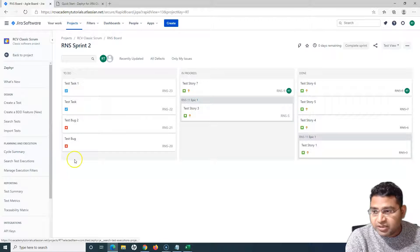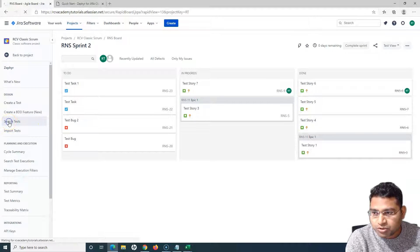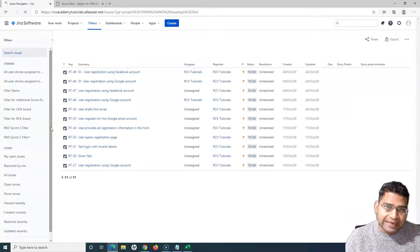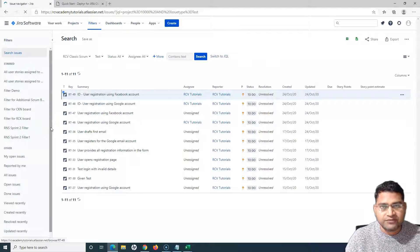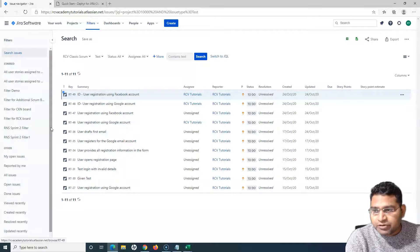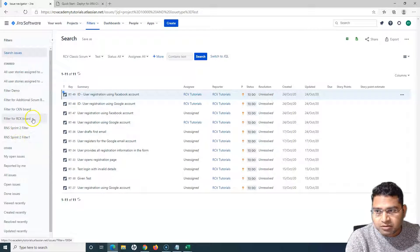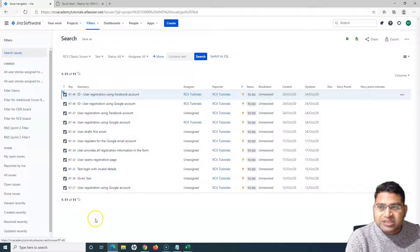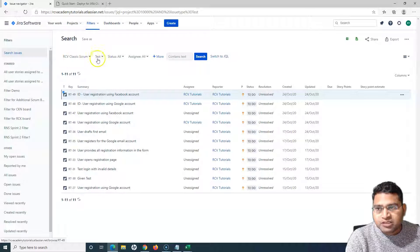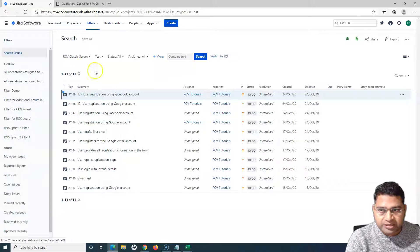Let me go to the Zephyr interface. Here in the Zephyr interface I have the option to search test cases. Before you actually add the test cases, you need to search them either through basic search, advanced, or JQL. If you search all test cases from the Zephyr interface, it will list out all the test cases, which is basically a basic search query in Jira that selects the issue type as 'test' and the project we are in.